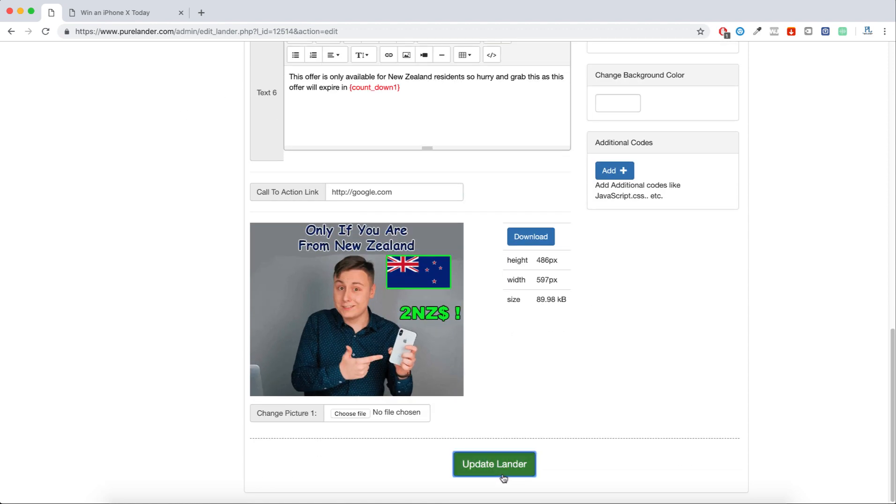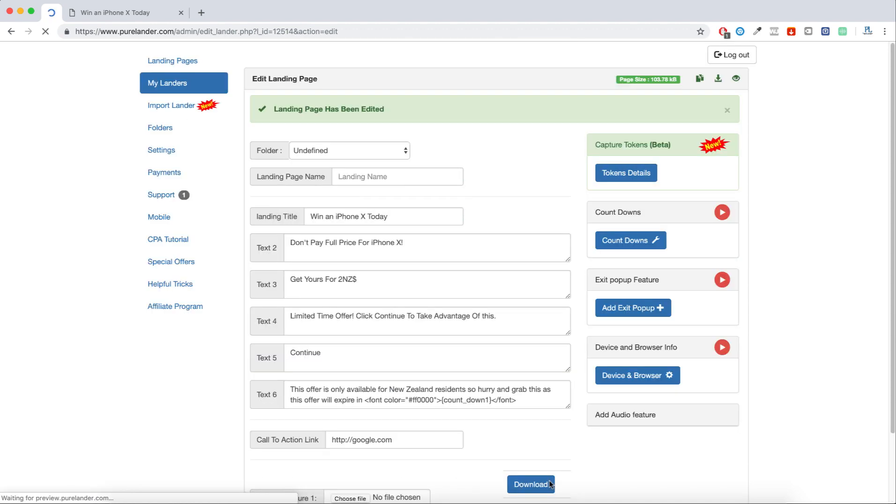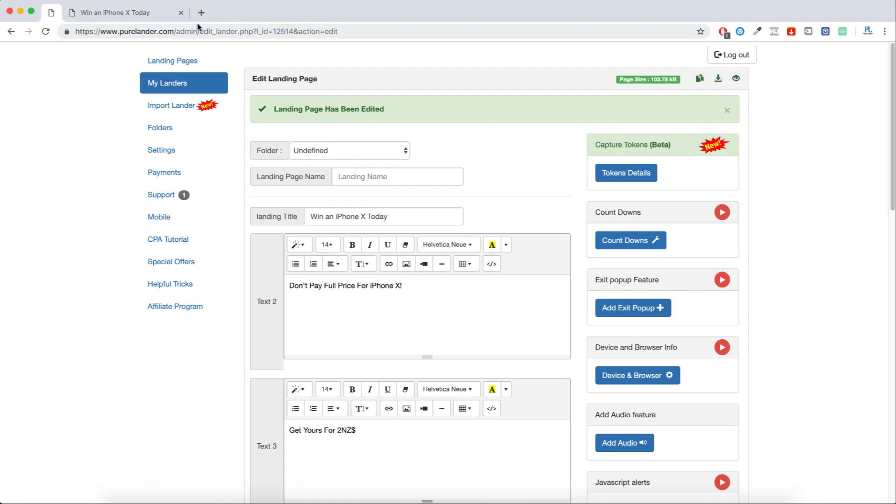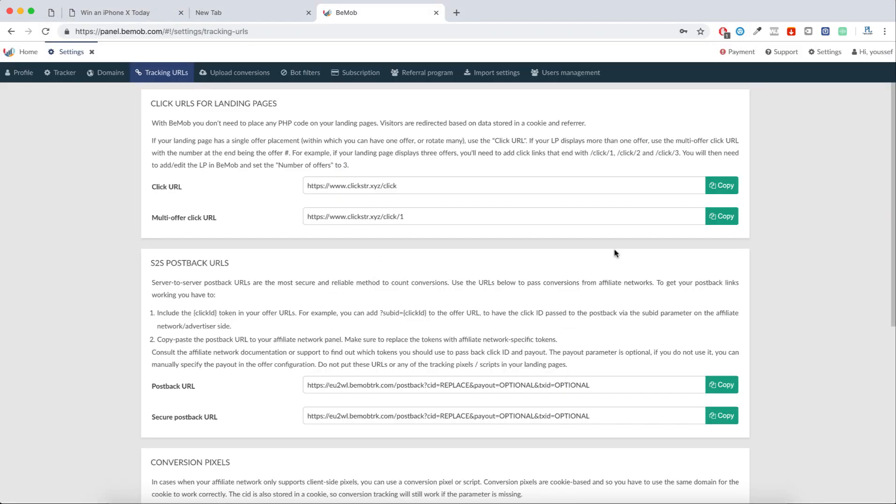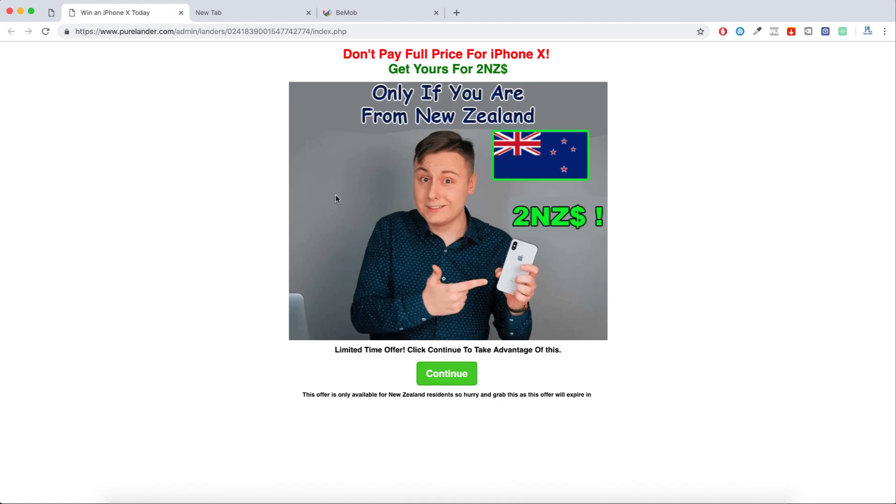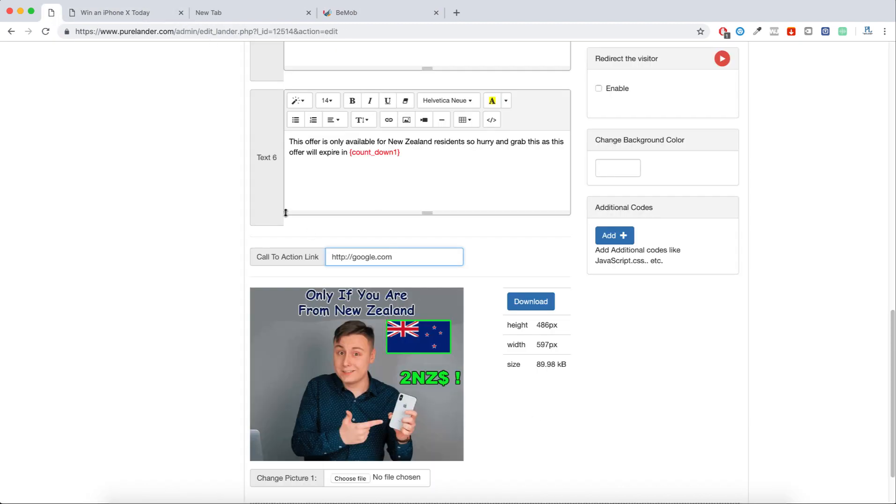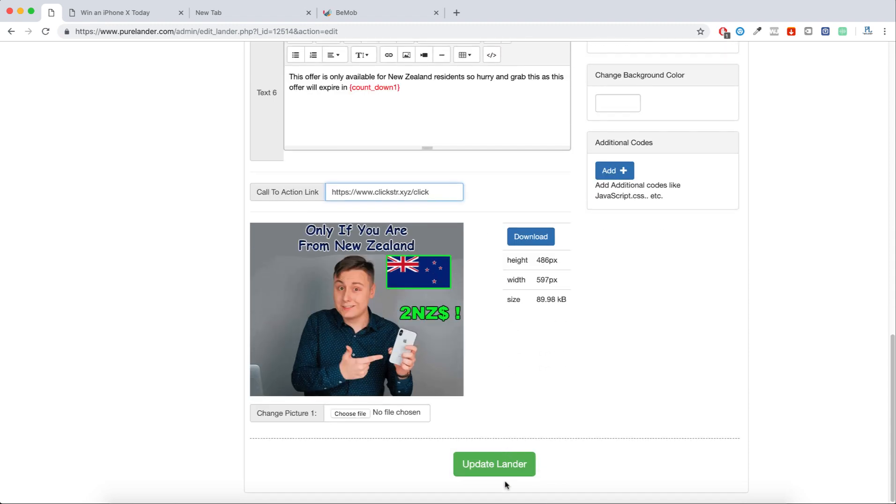Let me grab my tracking link. This is my tracking link in Bmob. I will copy it and put it here in the call to action link. I will post my tracking link and update.